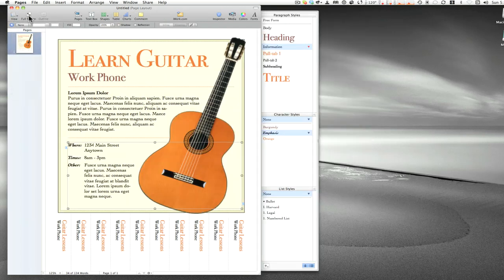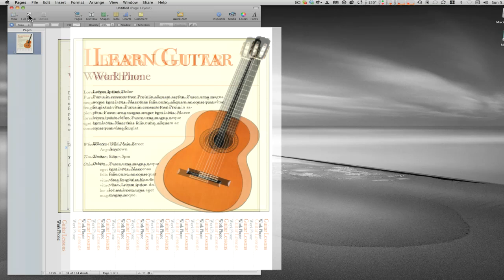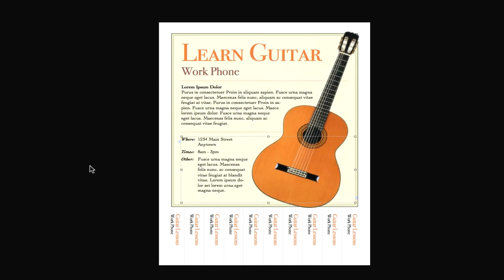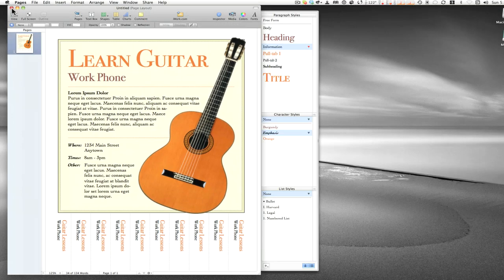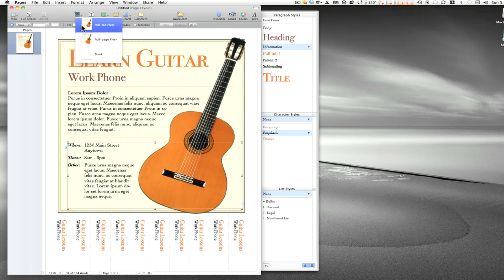Of course there's full screen mode if you want to edit without clutter. You might wonder where your menu went — just move your mouse to the top of the screen and all the information you need comes up. You can exit full screen right there with the Exit button and you're back. It's a fun way to look at your document in isolation.